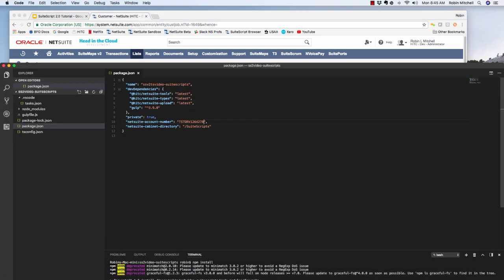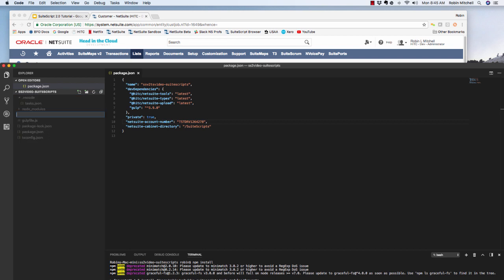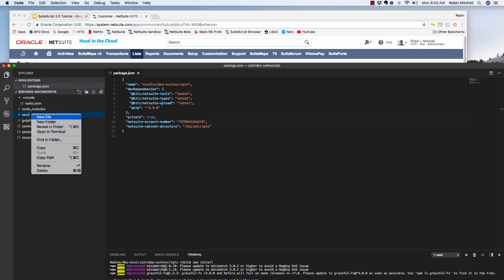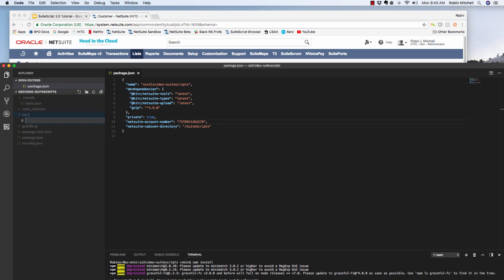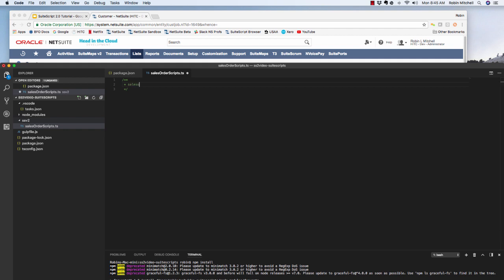So in my project folder here, I'll create a folder called SSV2. This is where our script files will go. So here, start a new file, and we'll call it SalesOrderScripts.ts. So at the top of every SuiteScript 2.0 file, we need to have a block comment with some metadata in it. The first thing I like to put in is the file name itself. Next, I put in the @NScriptName tag. And here I put what I'm going to set as the title of the actual script record in NetSuite.